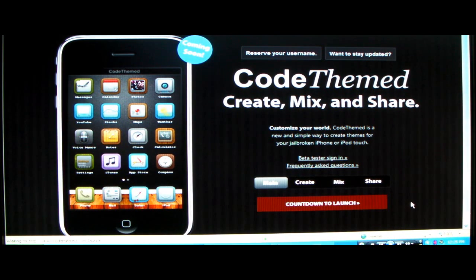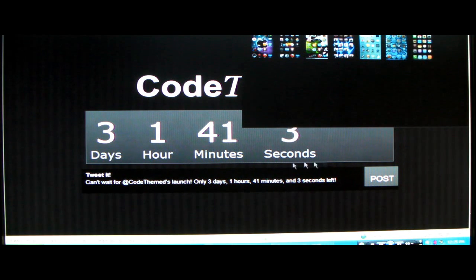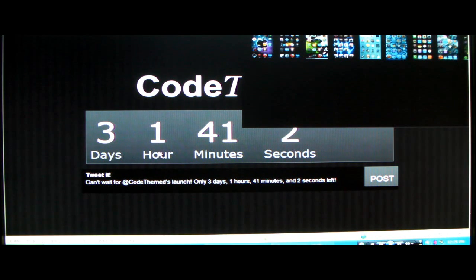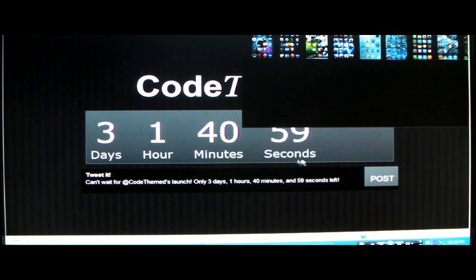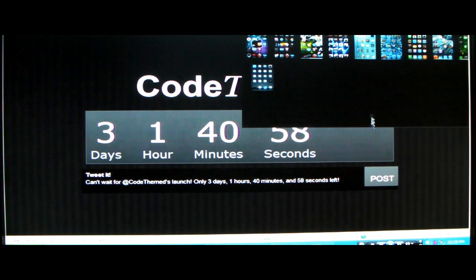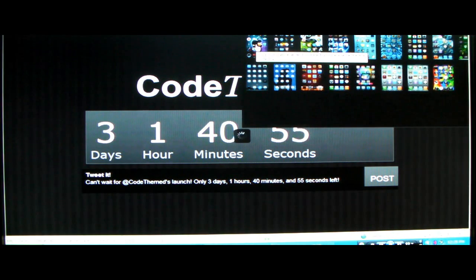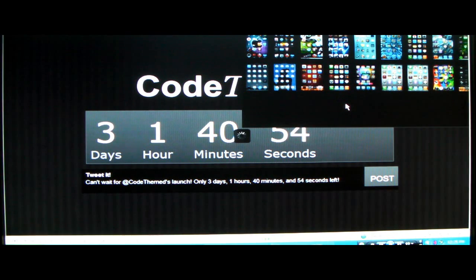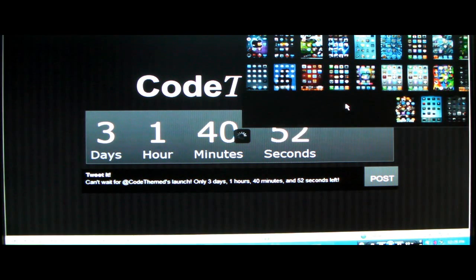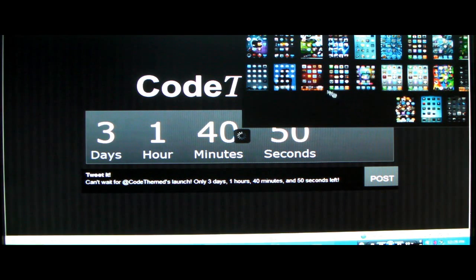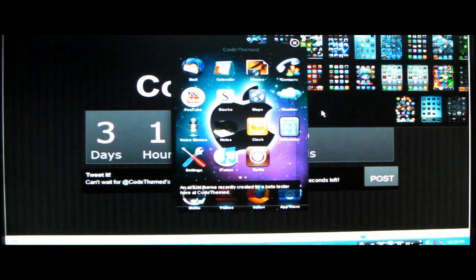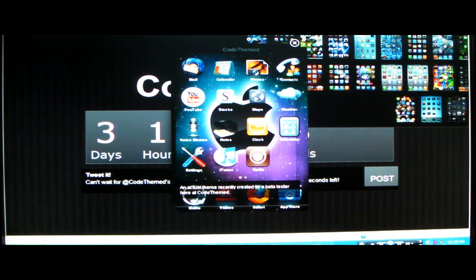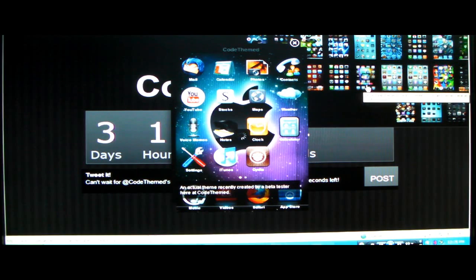So here is the launch, it's going to launch in three days, one hour, 41 minutes. And here's a list of the different themes that you can use. You can use your own themes, but these are just some of the themes that have been created with this software.